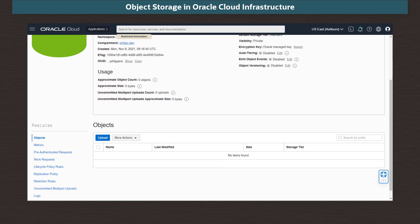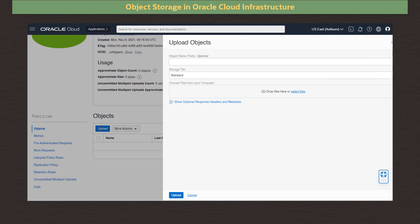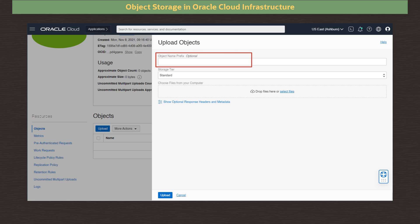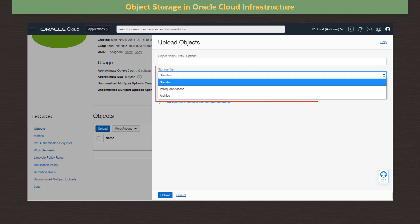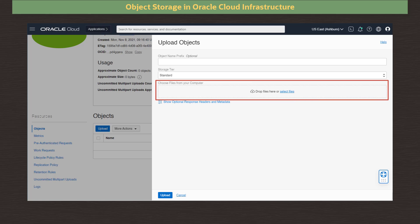Scrolling down, we see the objects in our bucket. We click Upload to upload a file. The dialog allows us to set a prefix, which will allow grouping of objects into folders and to easily manage multiple objects. We leave this blank for now. We can change the associated tier for the object if we wish, but we will keep the default of standard.